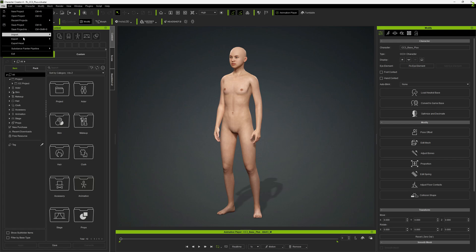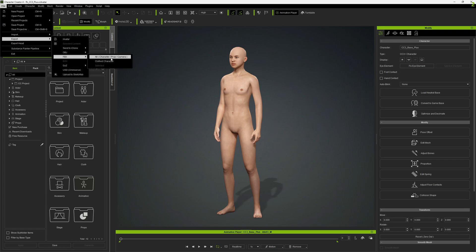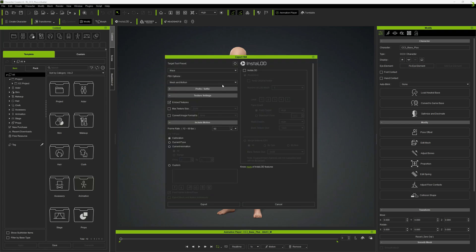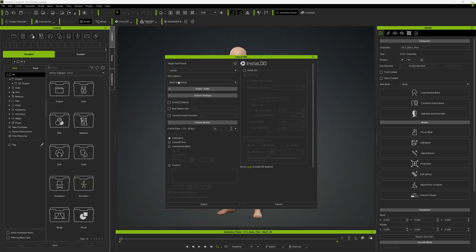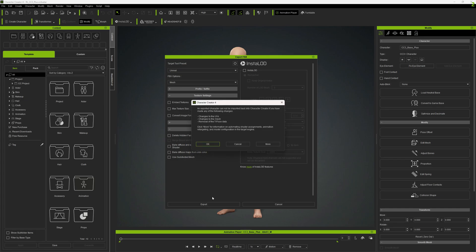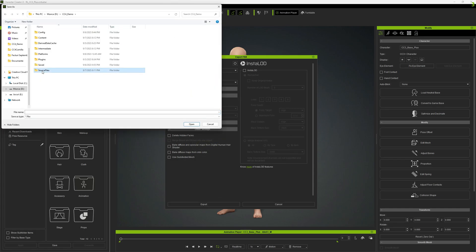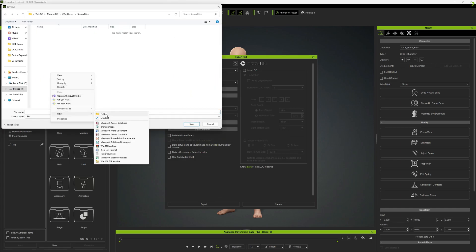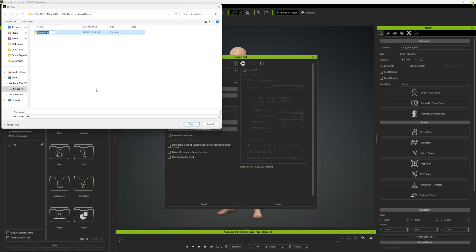We will export this first of all to FBX and we will select Unreal mesh and just export this. We will create here a folder named face and just export this here.